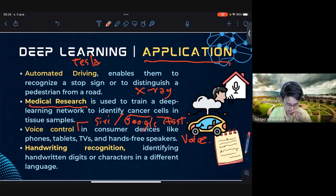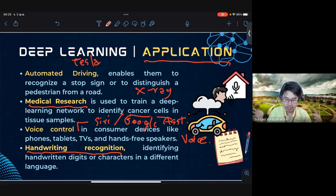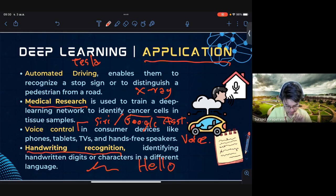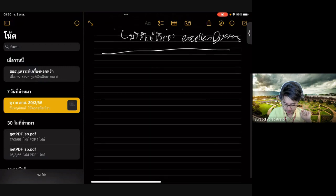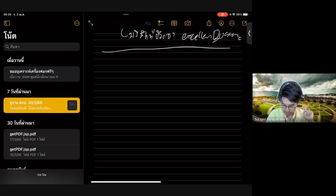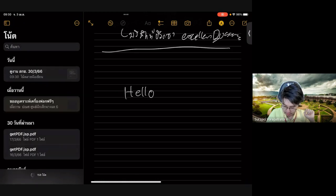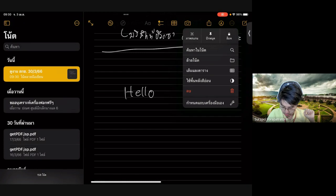Another example is handwriting recognition. If you have an application where you write something, handwriting recognition converts your handwriting to text. On the iPad, there is a function — I believe using Apple Pencil — that can convert handwriting to text.